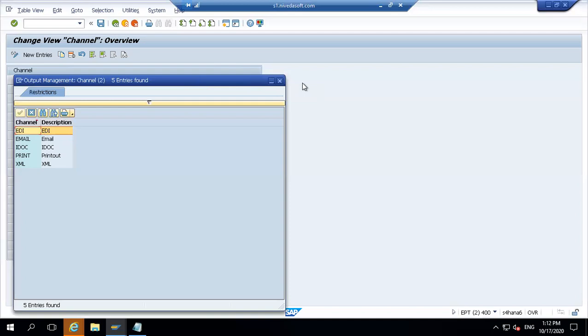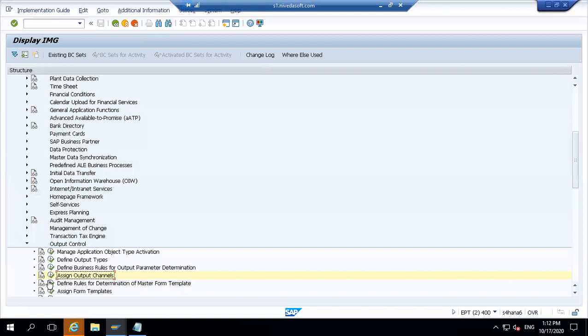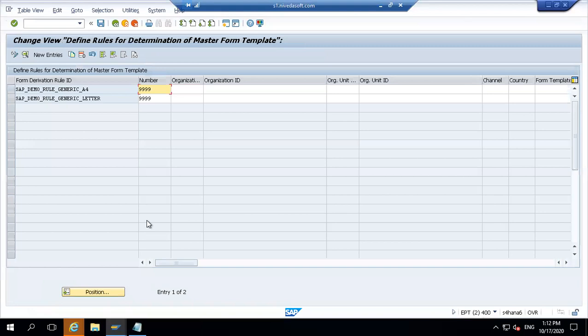Next steps - after activation of the application to channels, the next step is the master data template. This is a major benefit. For each output type, multiple layouts need to be created. This is particularly useful when going with a fresh implementation of S4 and you have activated BRF.